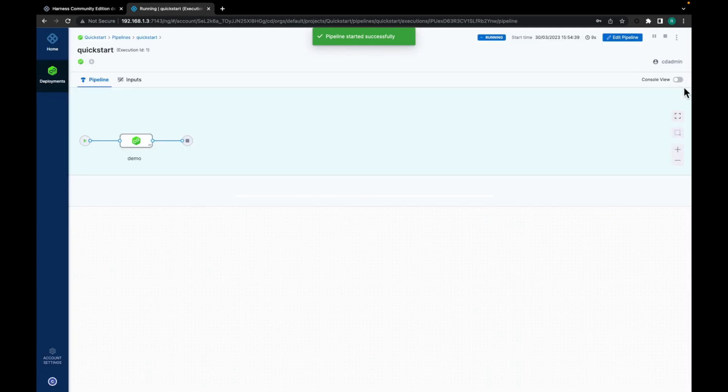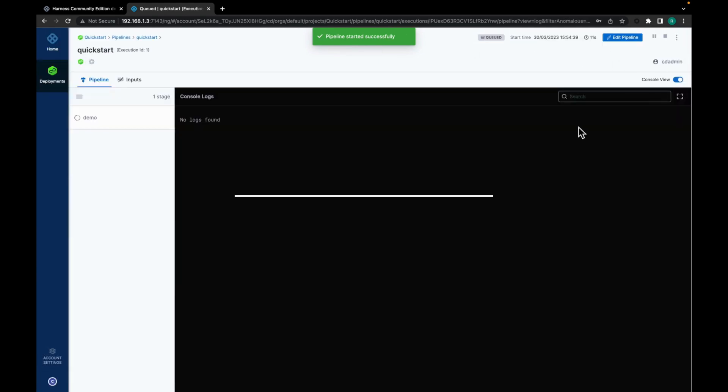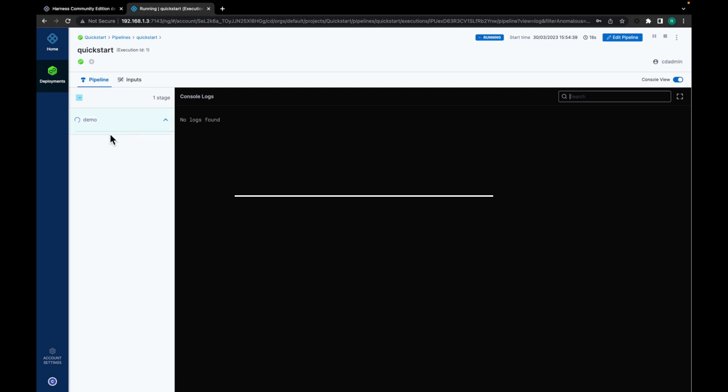And let's go to the console view to check the execution. It has not started yet. It's queued. Now it's in running. So this is the demo stage. Service step started.